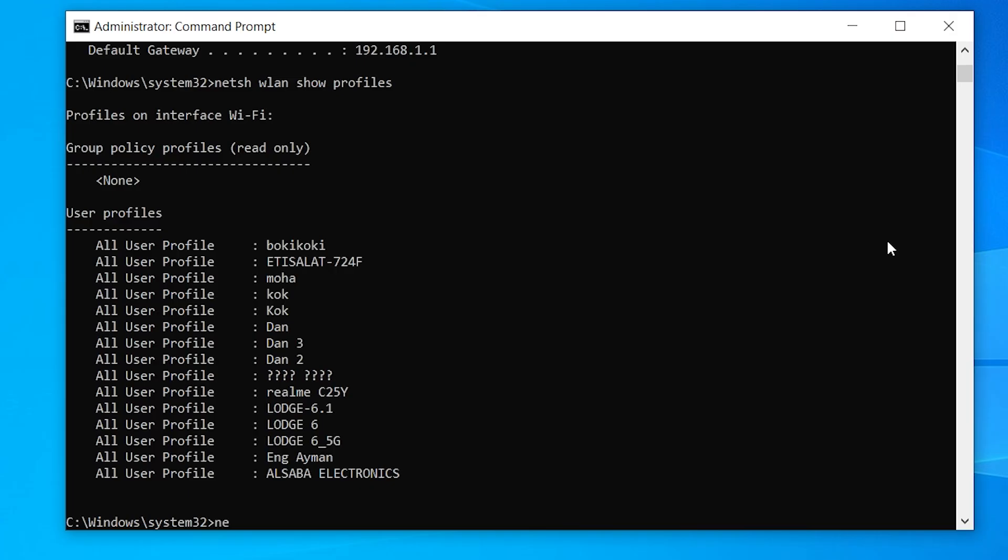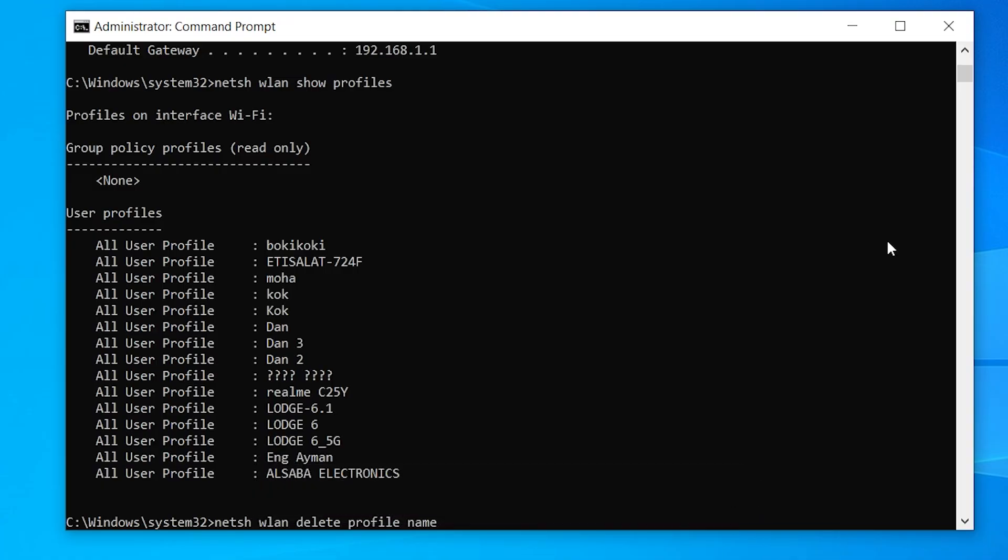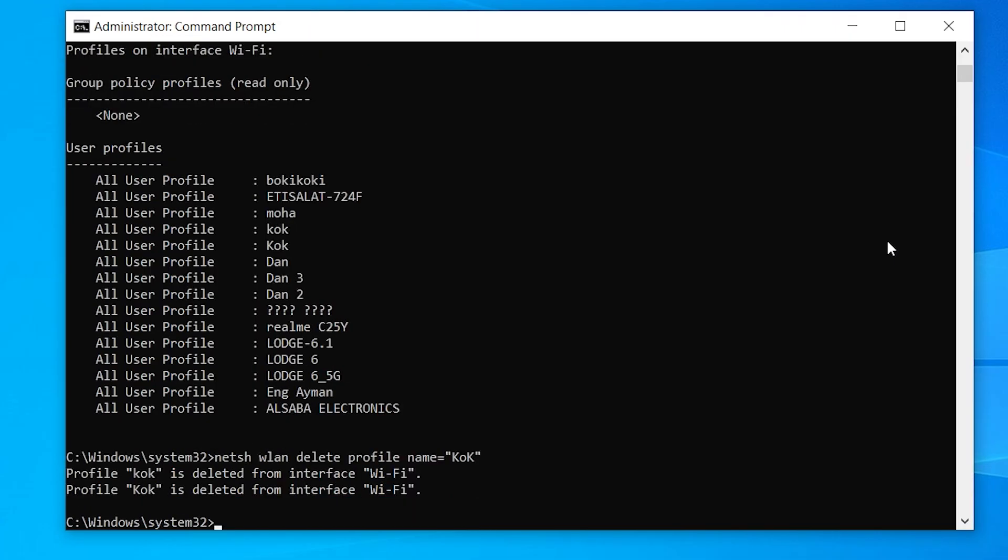Find the name of the network giving you issues, then type netsh wlan delete profile name=your Wi-Fi network. Replace your Wi-Fi network with the exact name you saw earlier. This will delete the stored settings for that network. You will reconnect to it fresh without any old certificate issues hanging around.